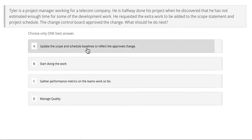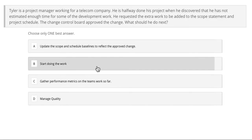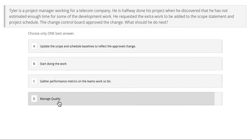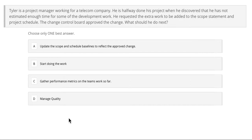Is it A, update the schedule and scope baselines to reflect the approved changes; B, start doing the work; C, gather performance metrics on the team's work so far; or D, manage quality? Feel free to pause the video at this point, answer the question, and start it again.